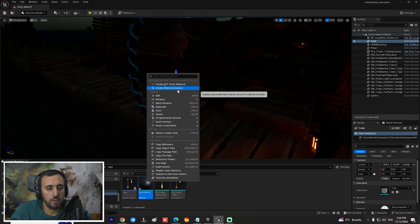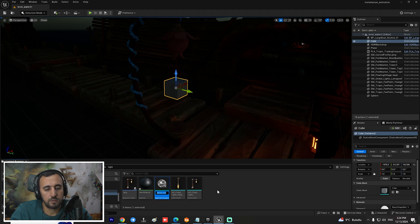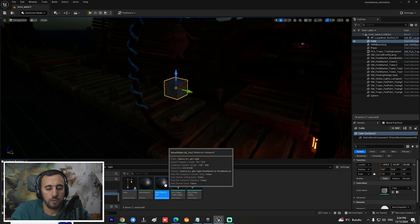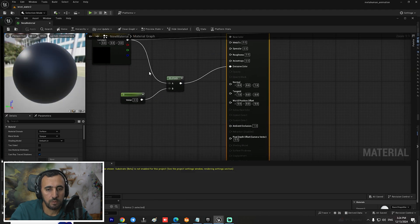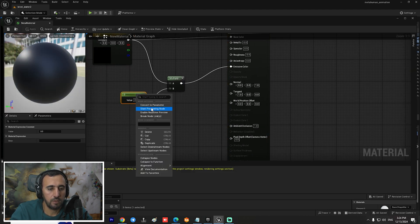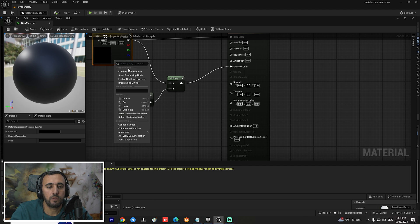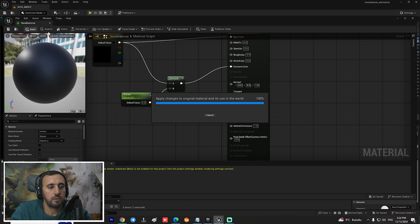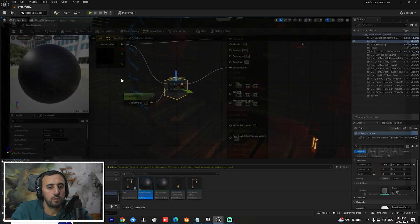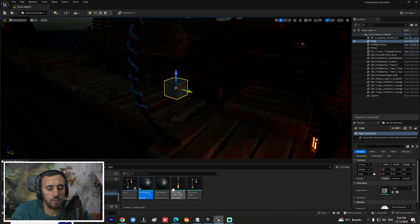Insert any mesh, like a cube, then go to this area and create an instance. Come to this area and click Convert to Parameter for the color node and also convert the scalar to parameter. Apply and close.